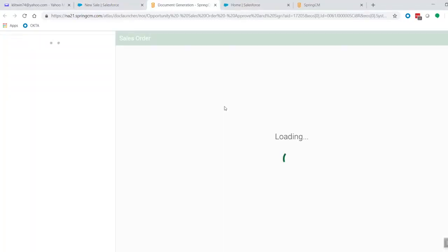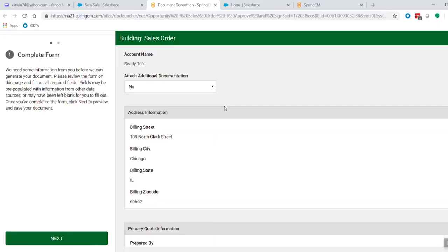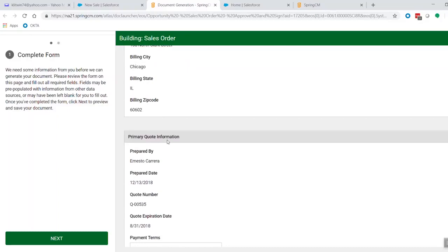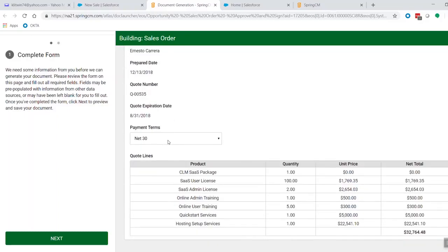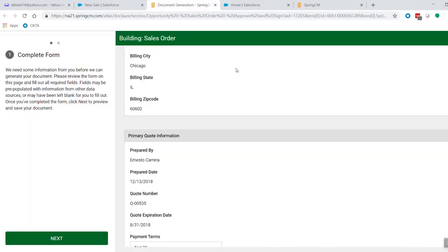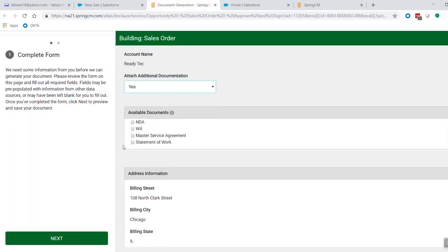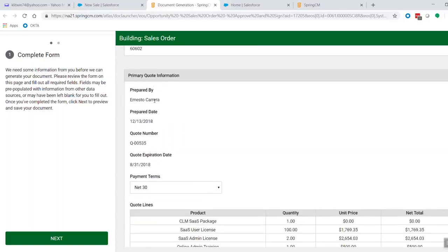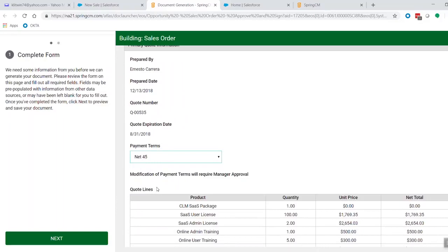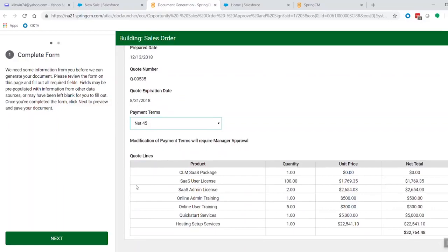And that's going to take us into a new tab, into the SpringCM document generation wizard. And what you can see here is that it actually dynamically pulled data from Salesforce in here. And you can see the address information is pre-populated, the primary quote information is pre-populated, as well as the quote lines. And then we can do some interesting things in here, like if we wanted to attach some additional documents out with our sales order. Or we can come down here, and let's say we want to switch our payment terms from net 30 to net 45. Now when I switch that, notice what happens here. We have a rule that was set up that said modification of payment terms require management approval. So this is great for our demo, for our phase two, and we want to send this to a manager for approval. And then I'm going to go ahead and click next.